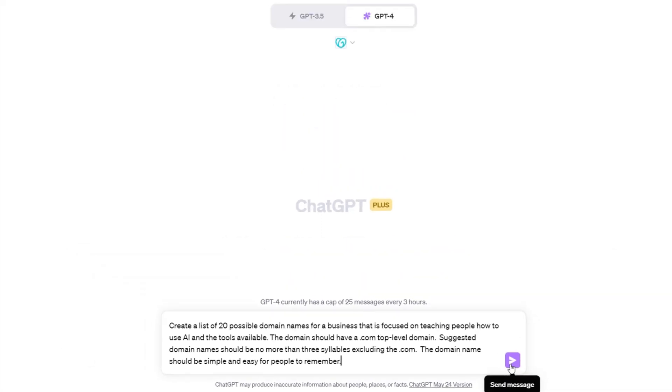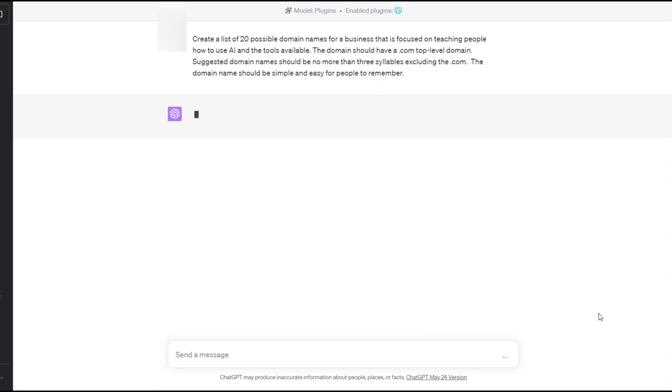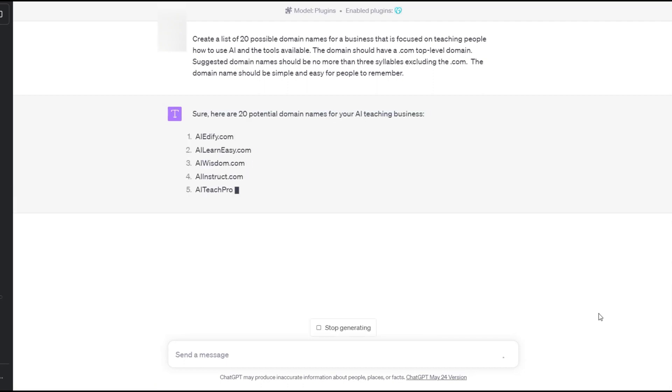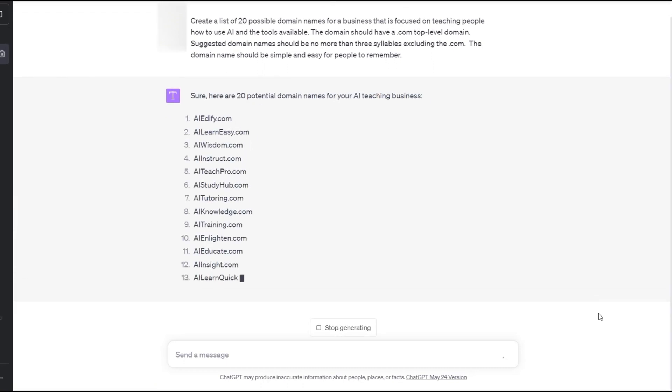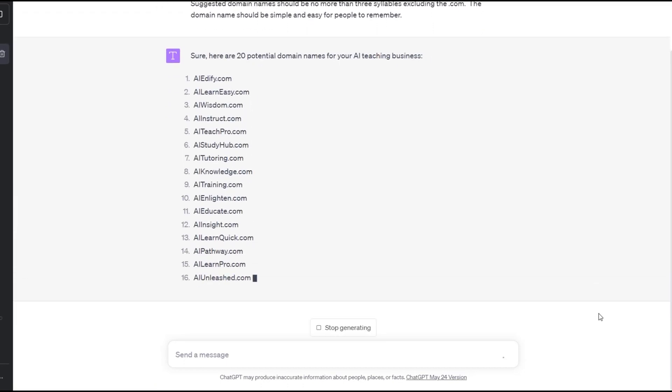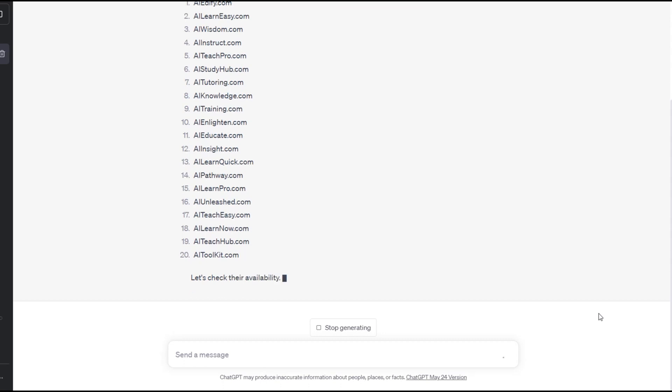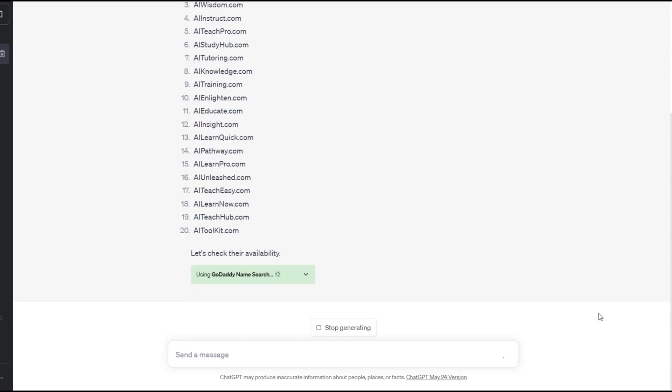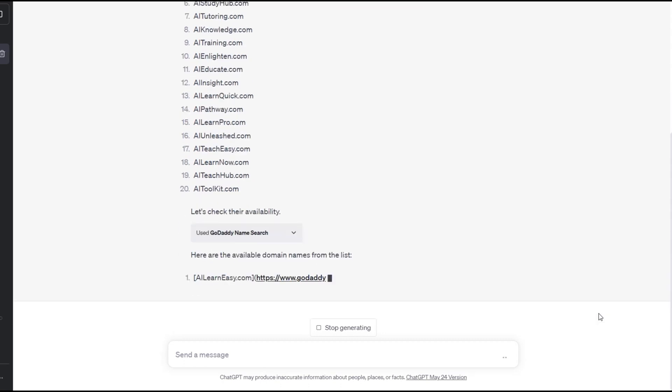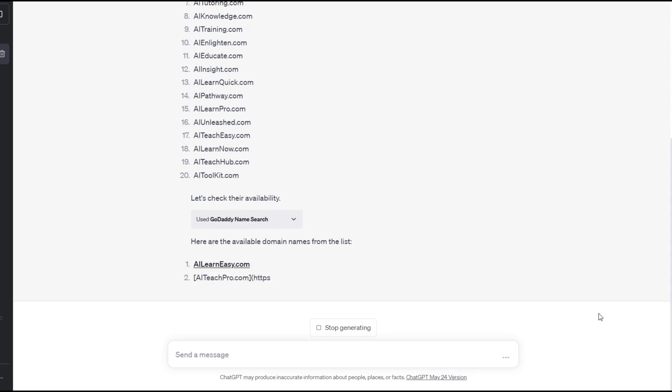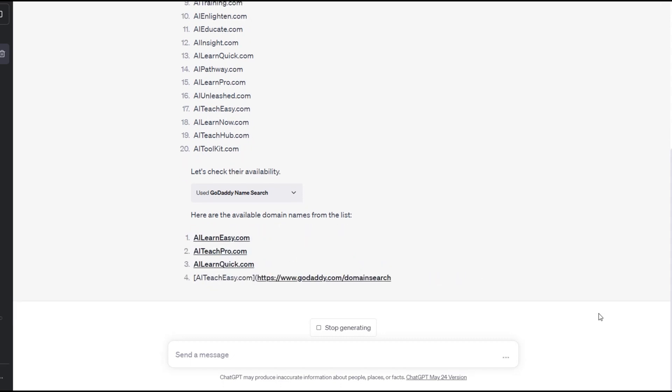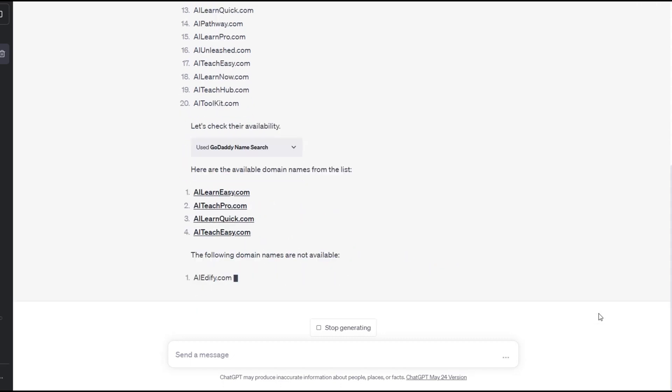ChatGPT quickly provides us with a list of domain names. Once the list of domain names is completed, the GoDaddy plugin automatically takes that list and checks for the availability of each name on the list. The plugin provides us with a list of the available domain names for purchase.